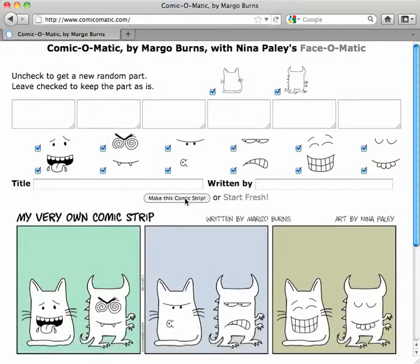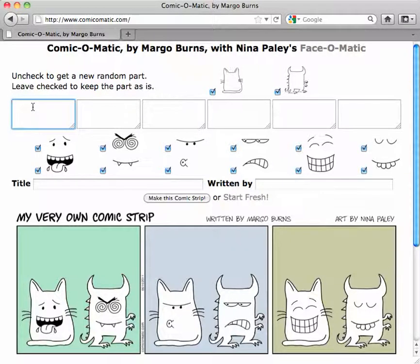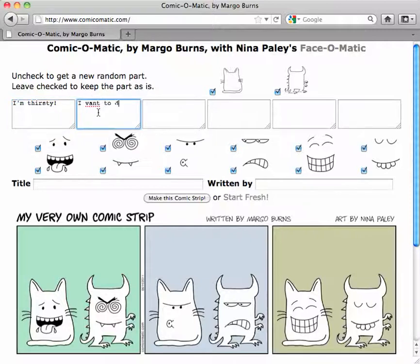So we've got the cat and we've got the monster. What might these two guys be saying? The cat is going to be saying, "I'm thirsty." And the monster will be going, "I want to drink your blood."